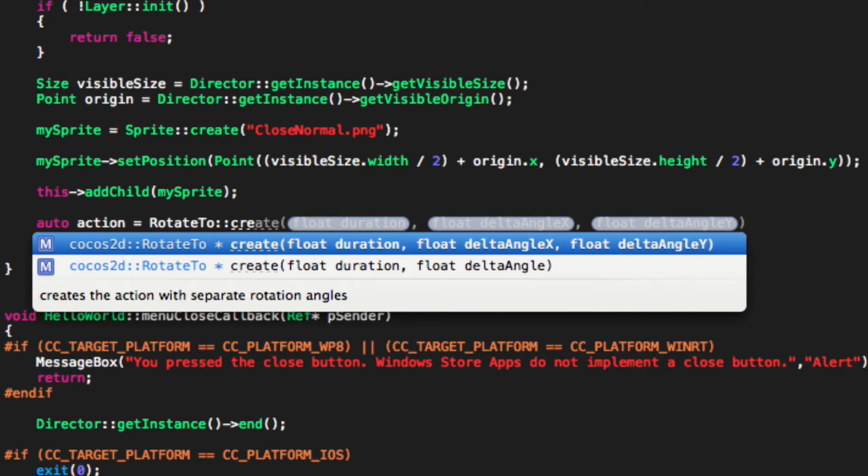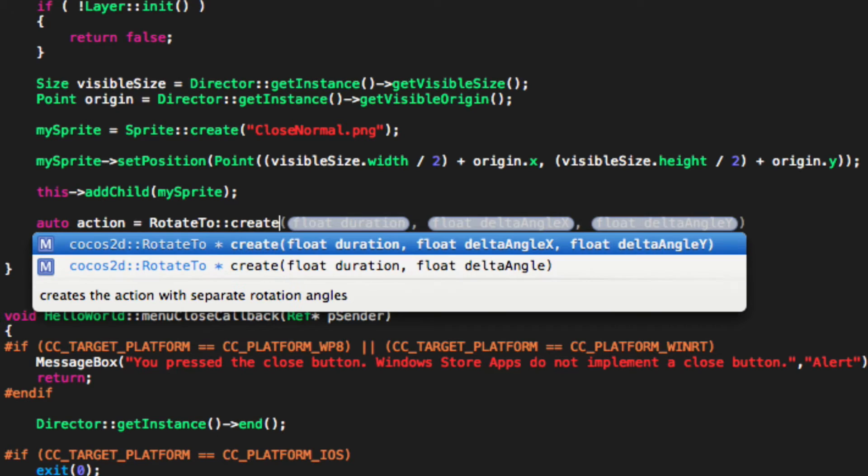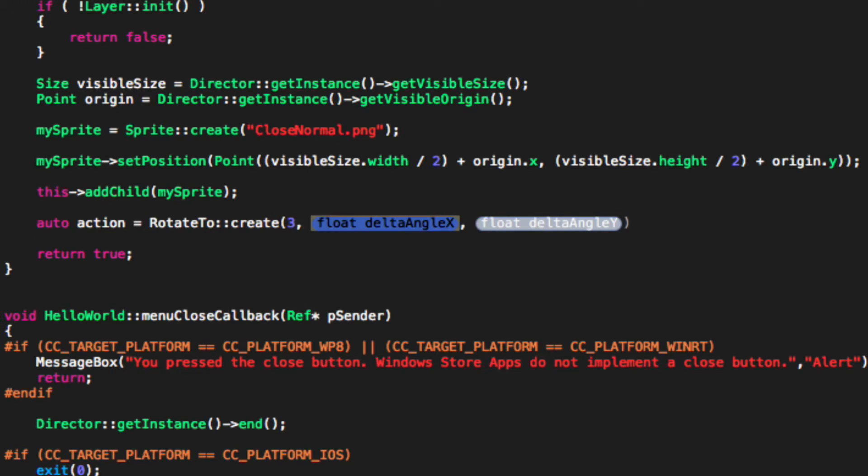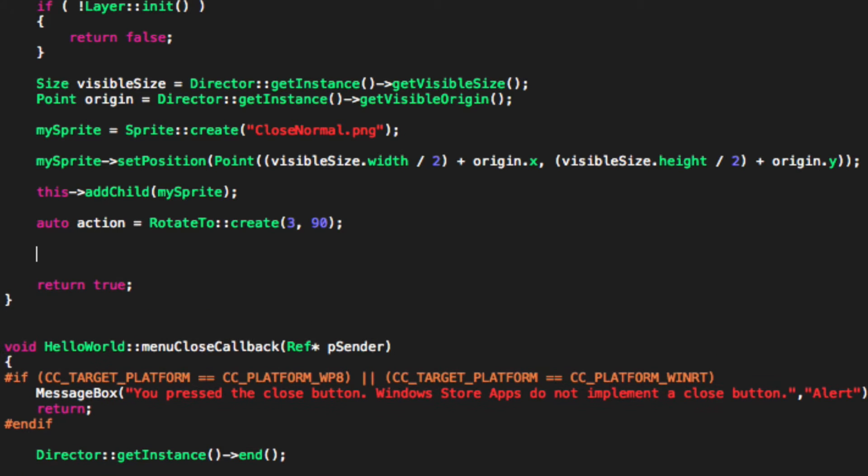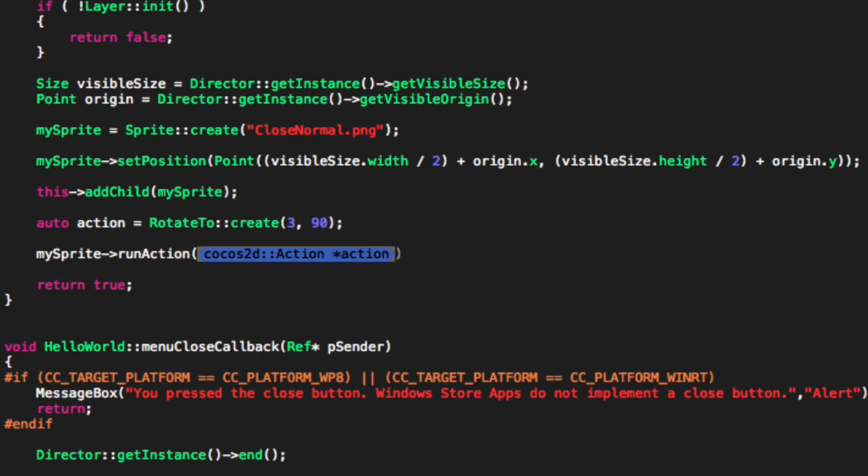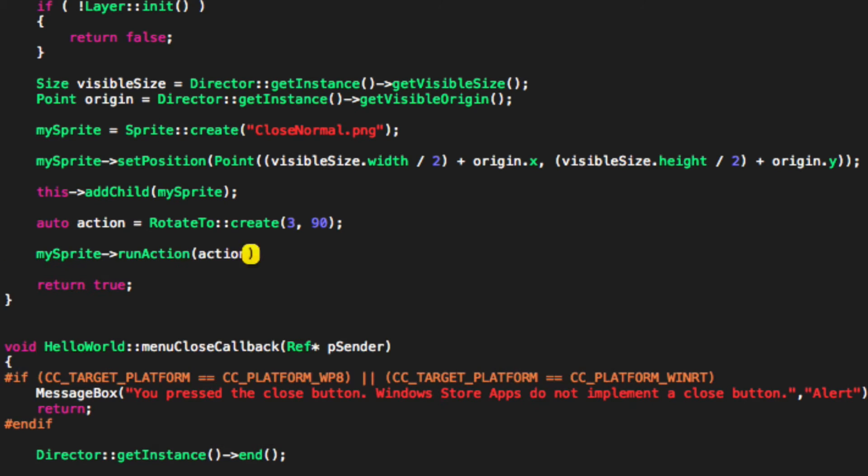We can specify the duration of the action, the angle of the rotation in the X, Y, or just the general rotation. We are just going to put the general rotation. So if we just put 3 for this, and we can get rid of both parameters, we just need the one. And I'm going to put 90 degrees. Now to run this action from my sprite, run action, action.